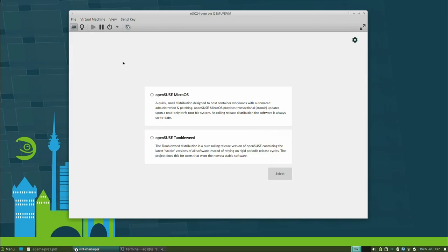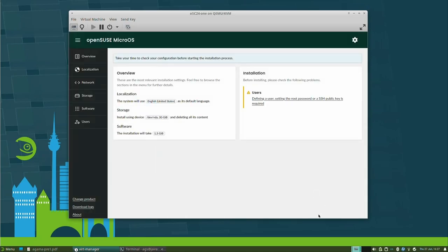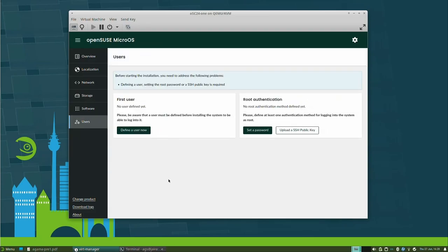For this first demo, I'll choose OpenSUSE MicroOS, and then Agama will read my disks and all the information from the product. This is the first overview screen of what is going to be installed. I should see a big install button, but it's not there because I have not defined how I want to authenticate into the new system. Going to authentication, I can define a first user and use sudo, or define root authentication via SSH keys, or simply set a password.